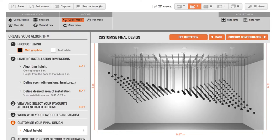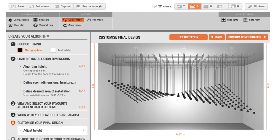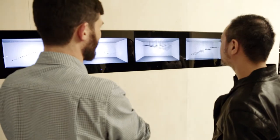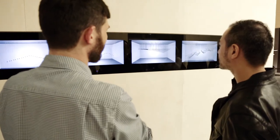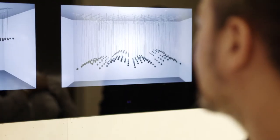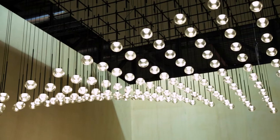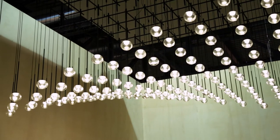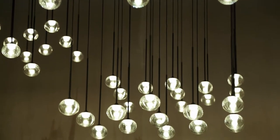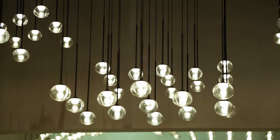Everything starts from the space. The customers and clients start to define the area they want to light and cover, going into more and more detail.